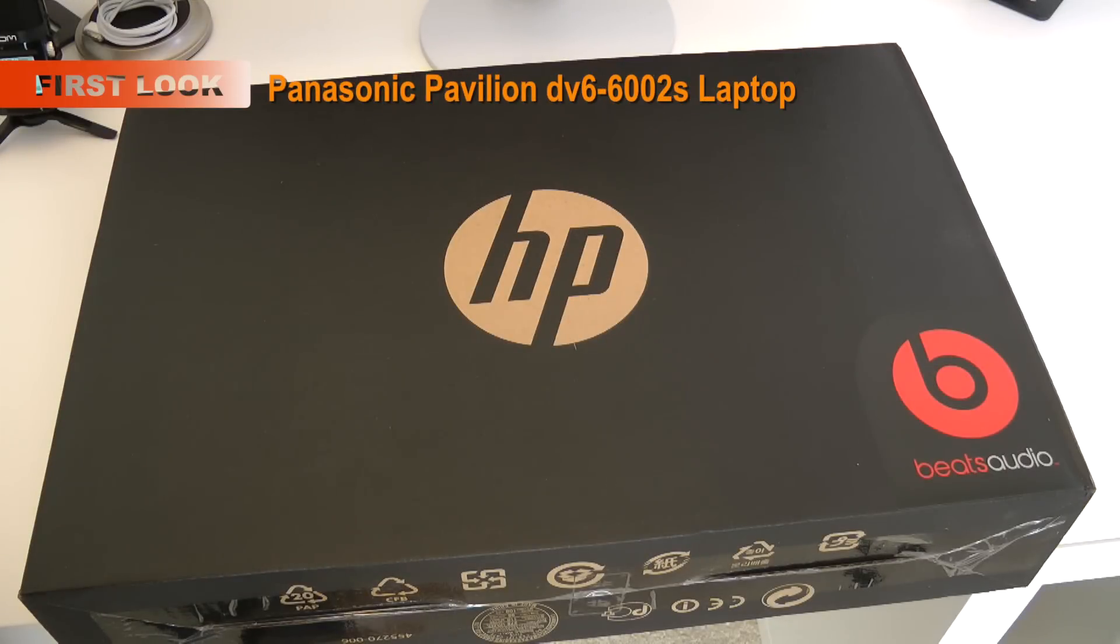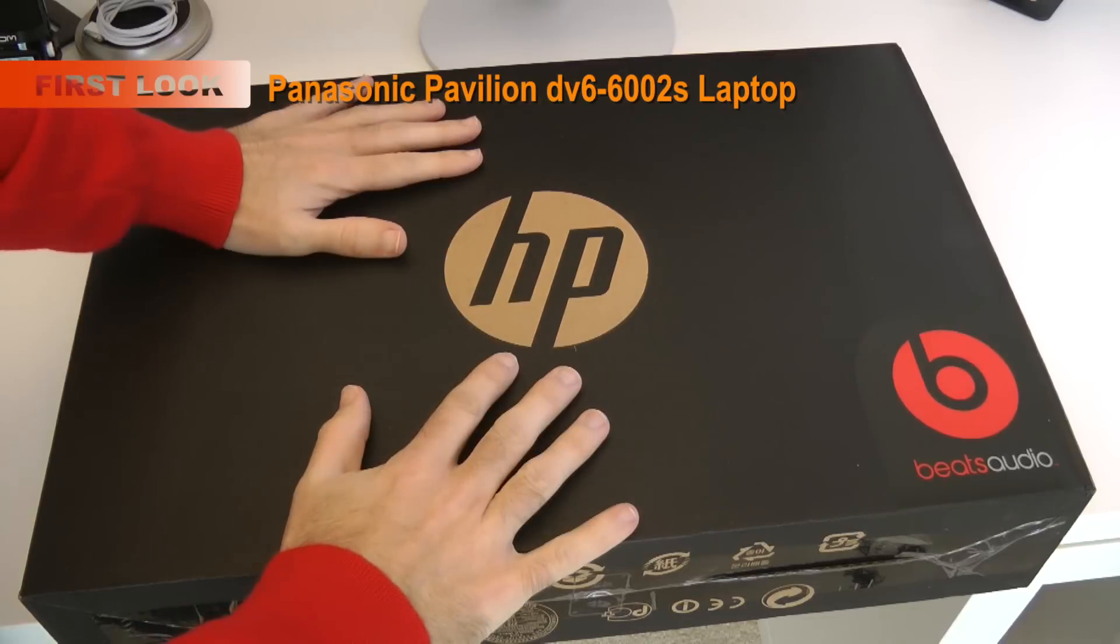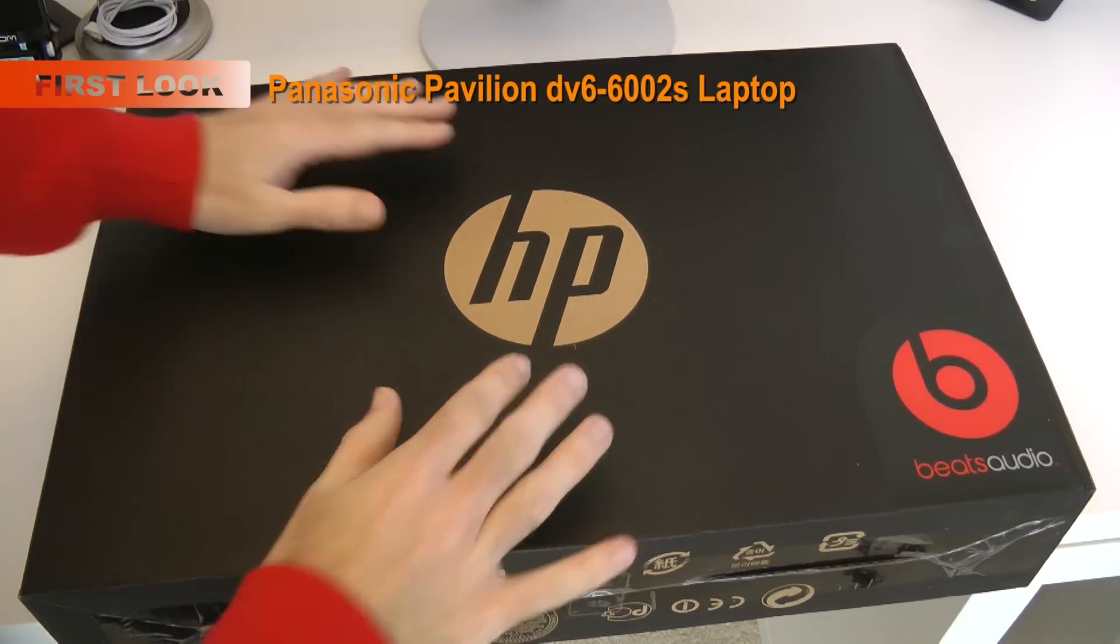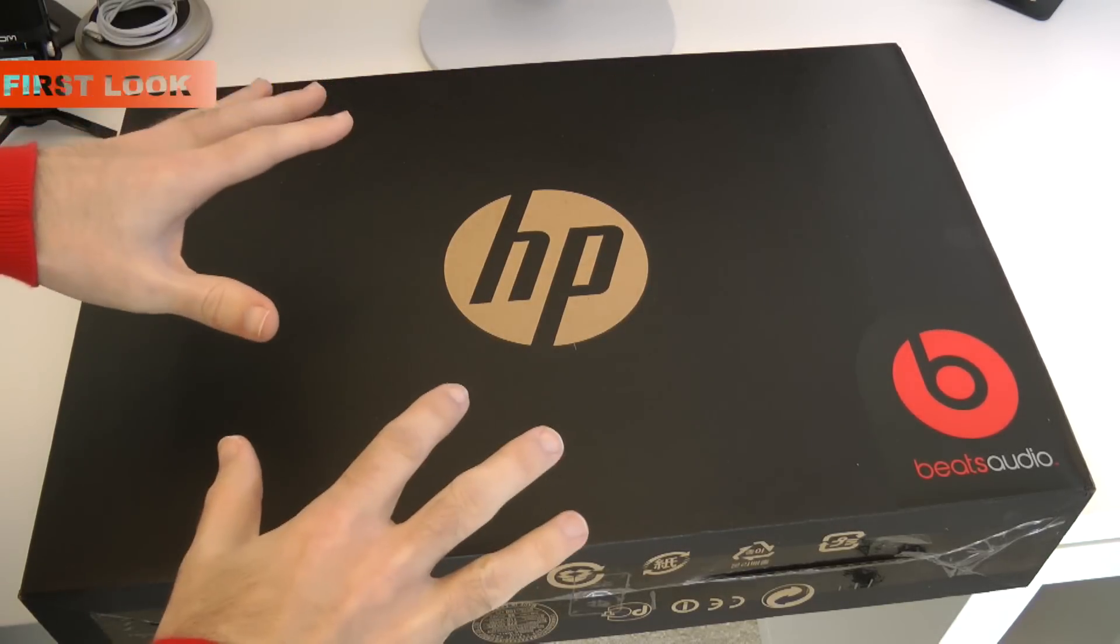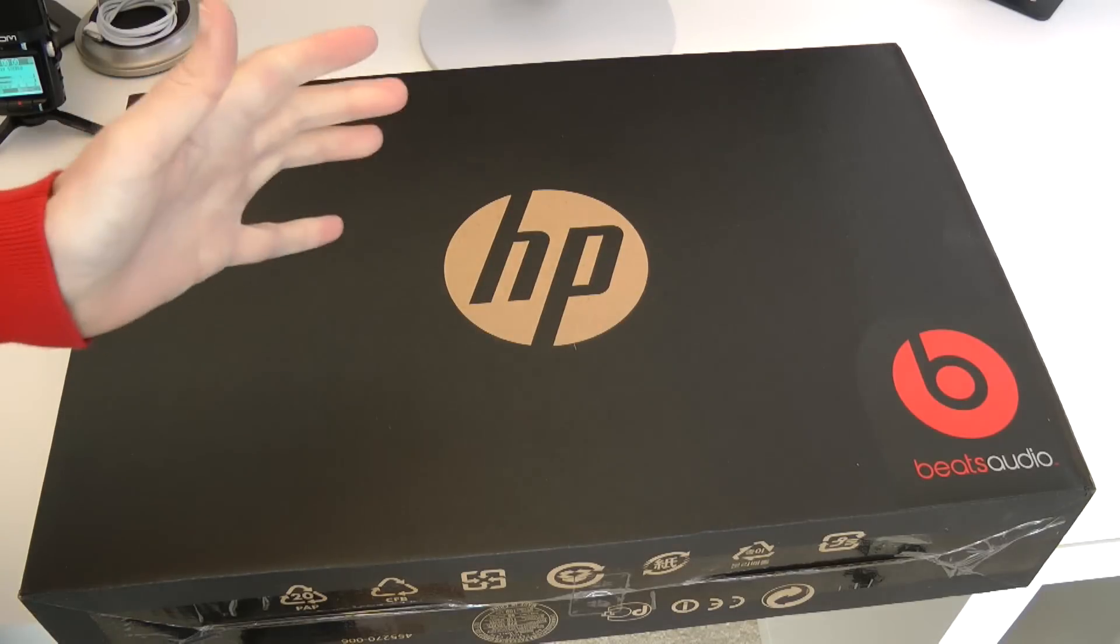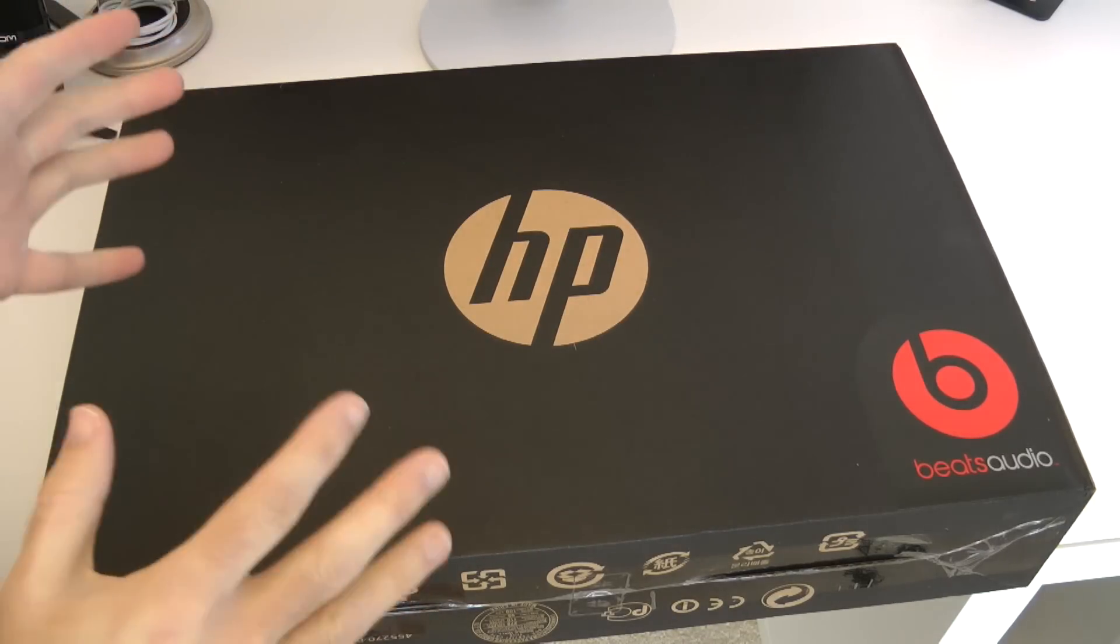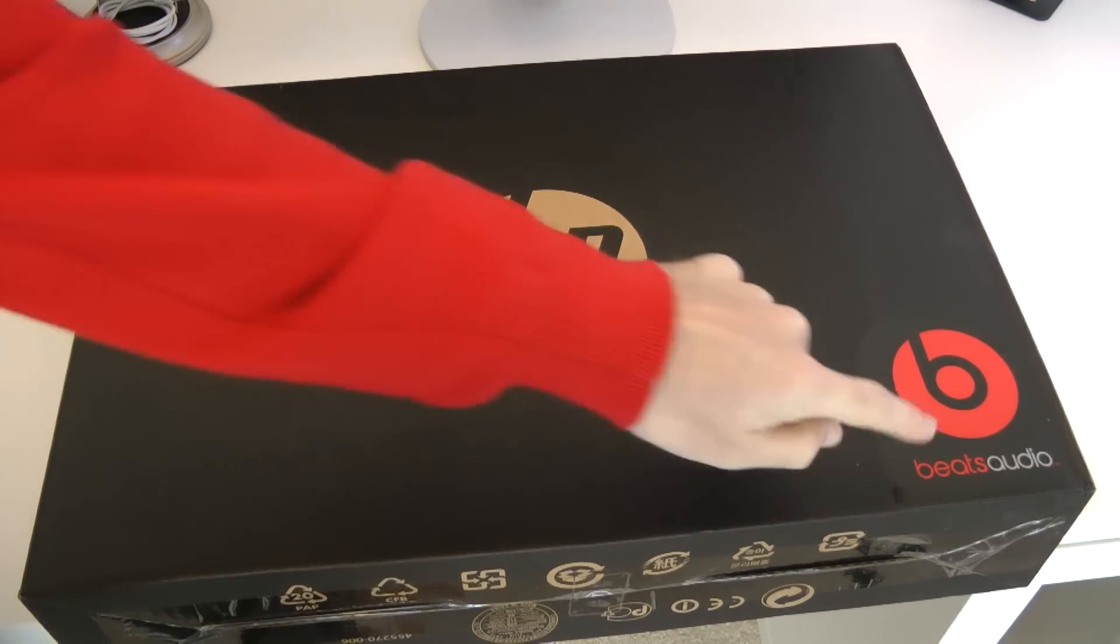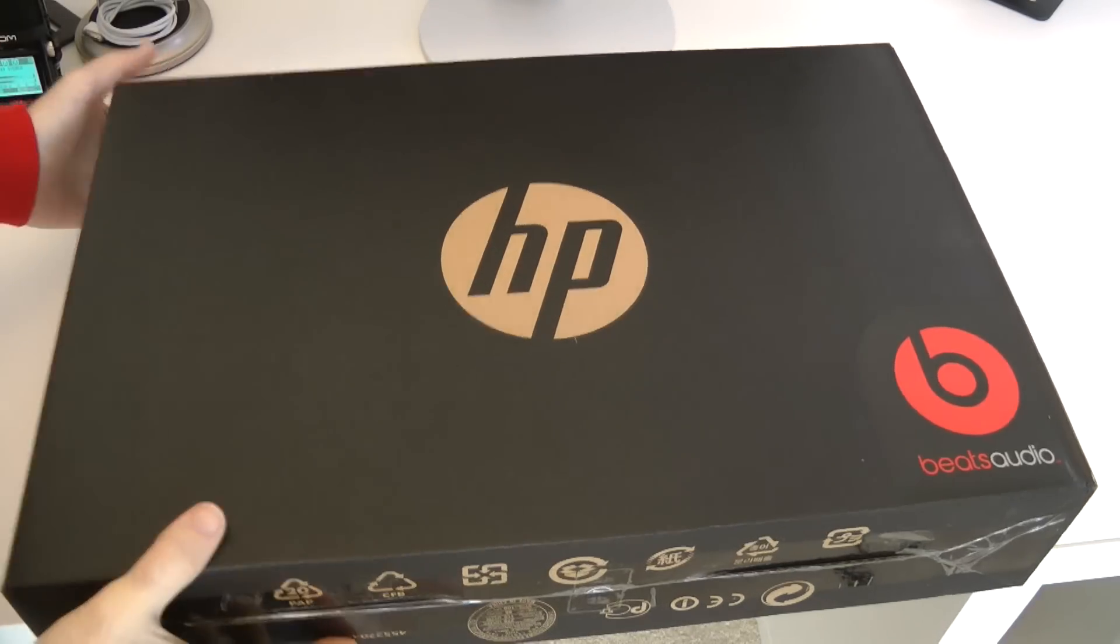Hi everyone, this is Dave from Geekanoid and this is my unboxing and product tour of a brand new HP laptop I ordered in to bring you this video. This is an HP Pavilion DV6 laptop, it features Beats Audio.